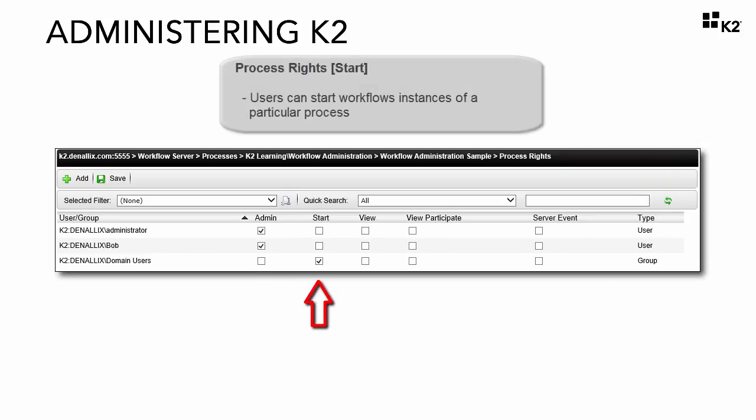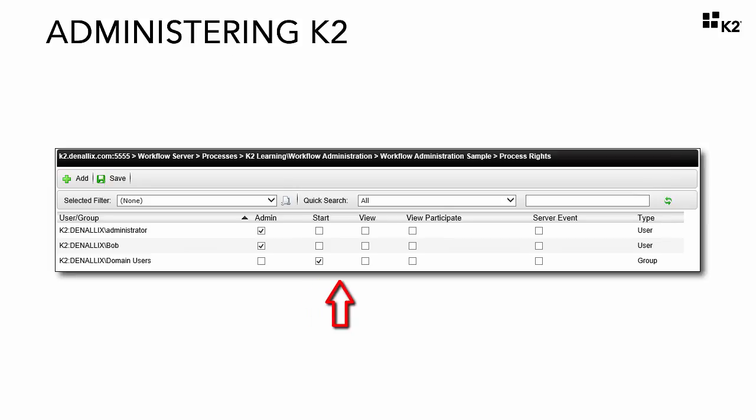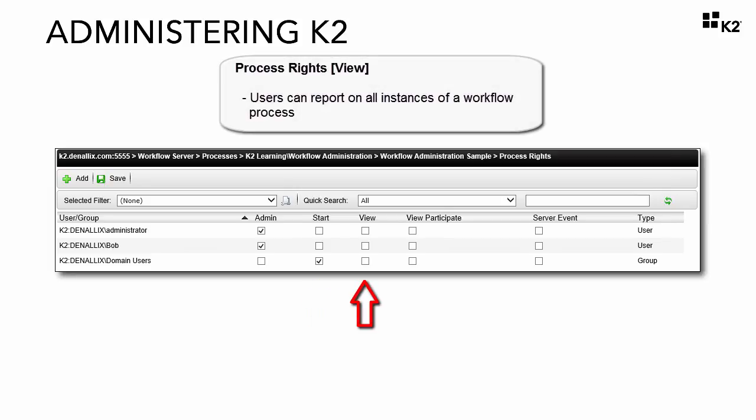Start level rights give users the ability to start workflow instances under a particular process. View level rights gives users the ability to report on all instances of a particular workflow.